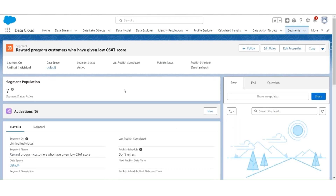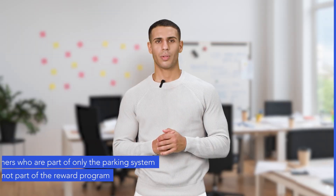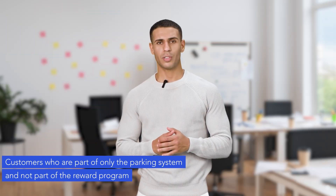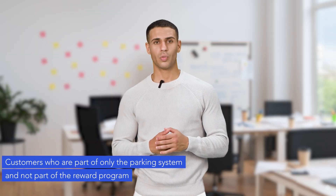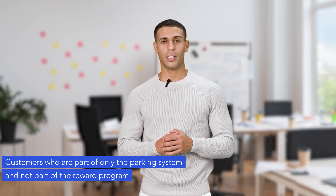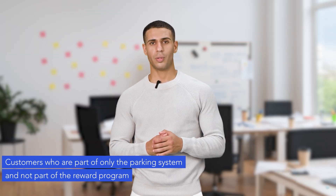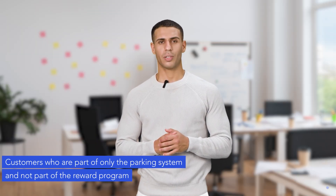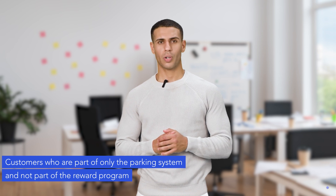The recounting has finished, and in this segment, the reward program customers who have given low CSAT scores number 7. The final segment is of those customers who are part of only the parking system and not part of the reward program.